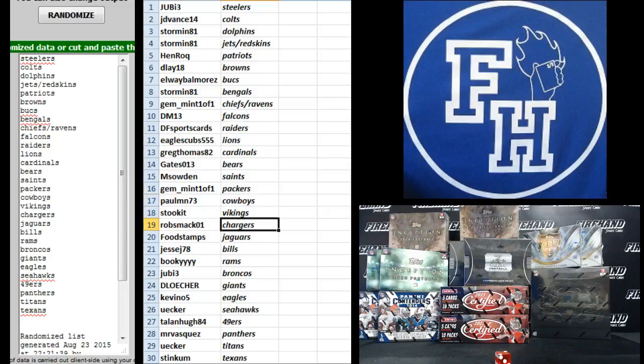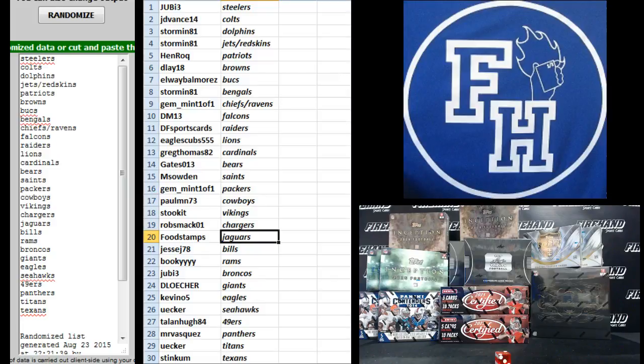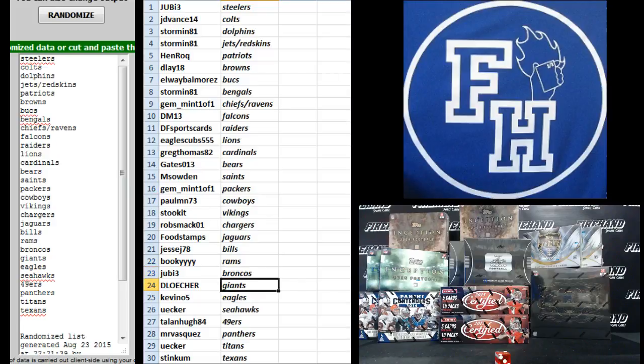Stuckett, Vikings. RobSmack, Chargers. Foodstamps, the Jags. JesseJ78, Bills. Bookie, the Rams. Juby, Broncos. DeLosher, Giants. Kevin05, the Eagles.